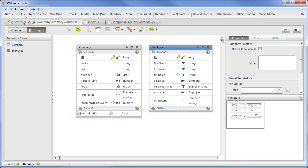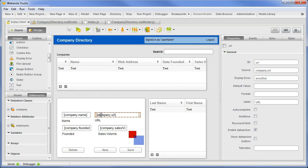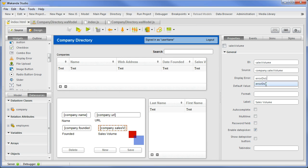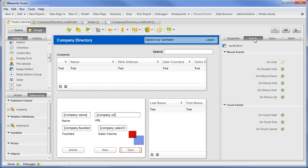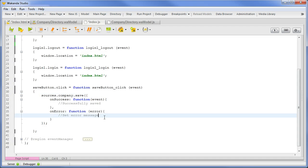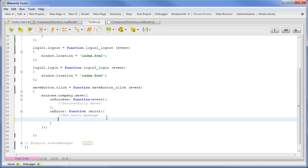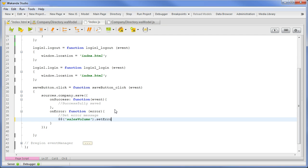In the interface page, we will set the SalesVolume DisplayError to ErrorDiv1. In the script of the Save button, we can set our notification in the OnError section. The Wakanda reference to SalesVolume SetErrorMessage brackets, then the error object: message.